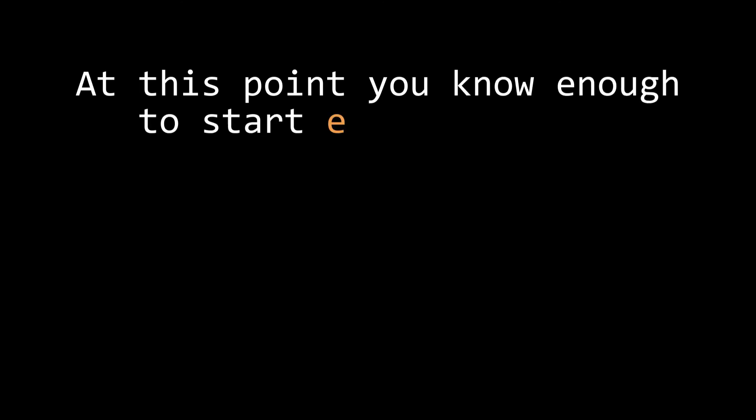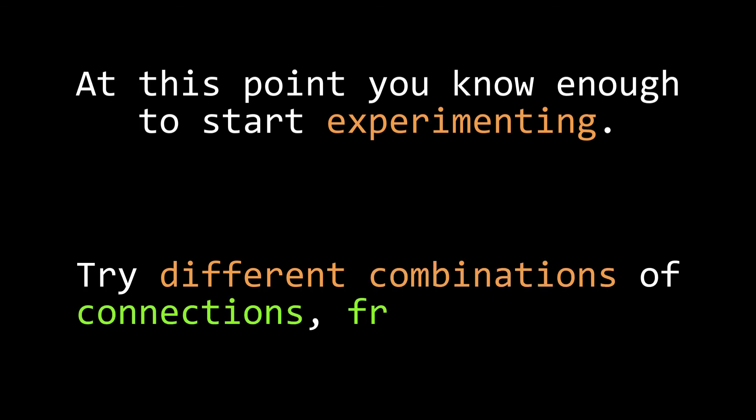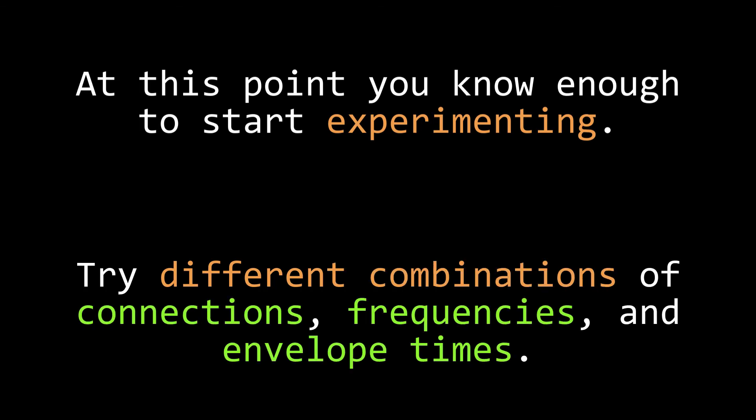At this point, you know enough to start experimenting with FM operators to design your own sounds, and I encourage you to do so. Try hooking them up to each other and to the carrier in different configurations, and use different envelope times and frequency combinations and see how they sound.